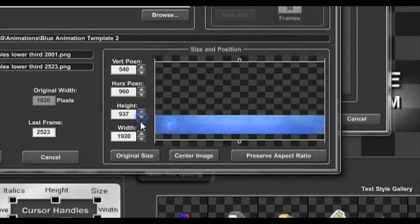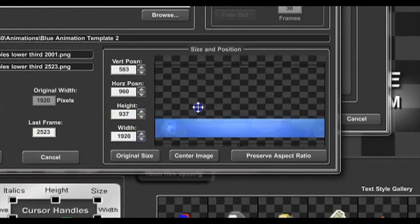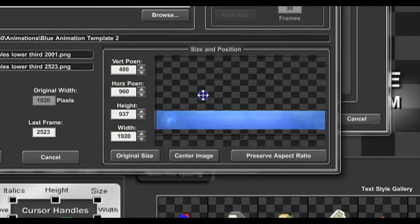When you import animations and graphics, you can adjust their size and position to make sure they match up to the content that you are creating.